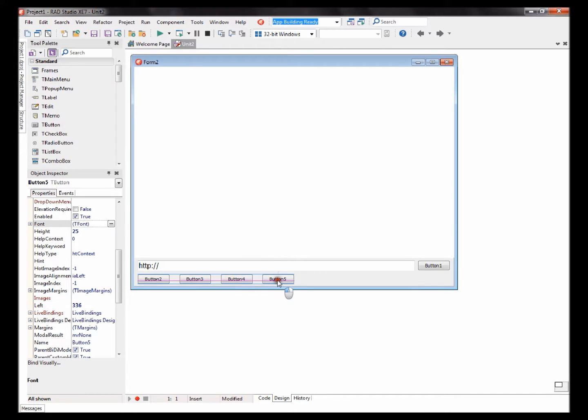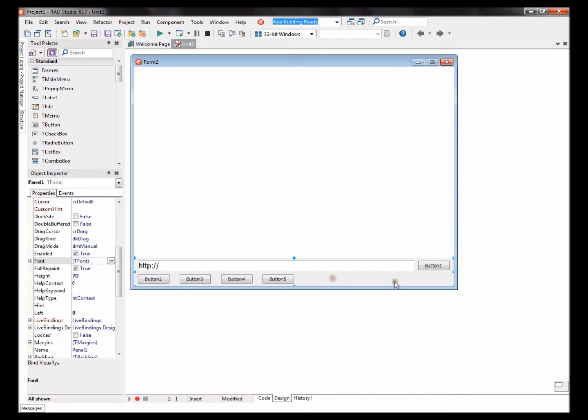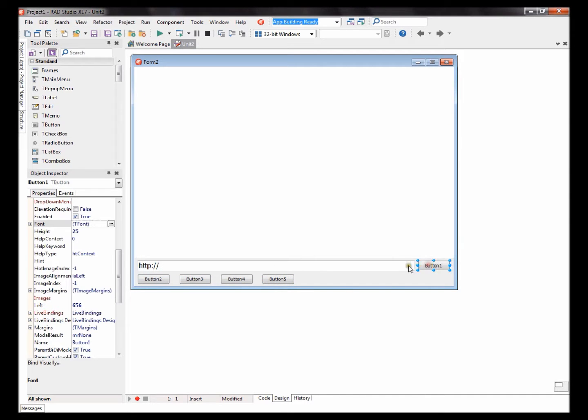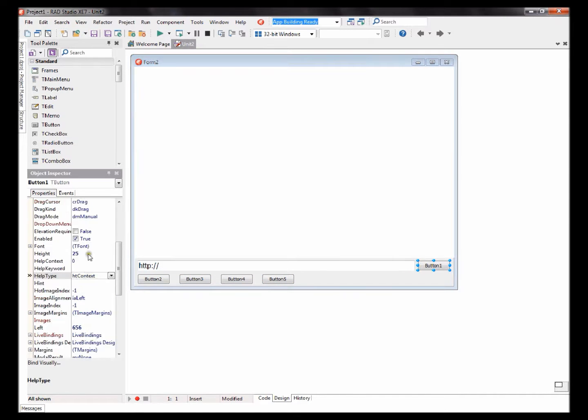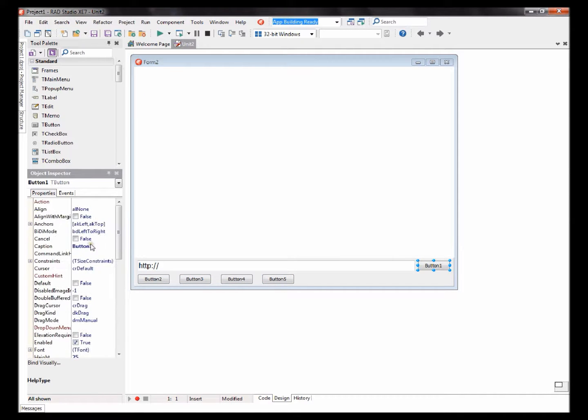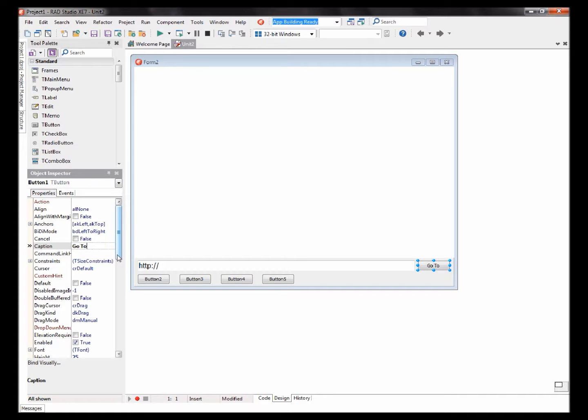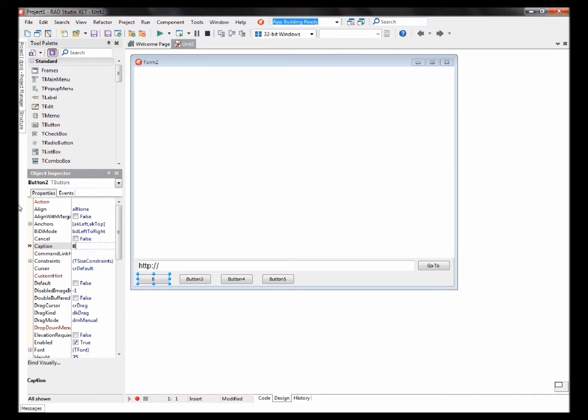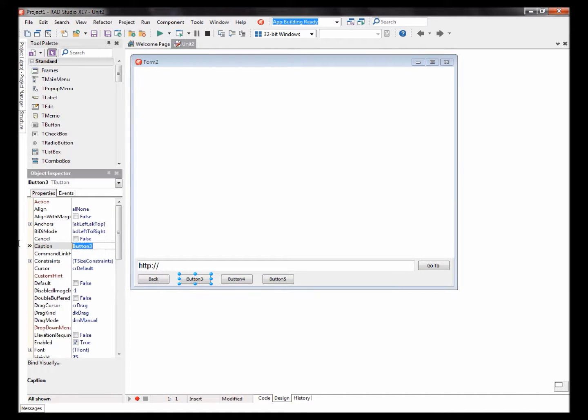First button: change button one caption to Go To. You'll want to add a Back caption, Refresh.